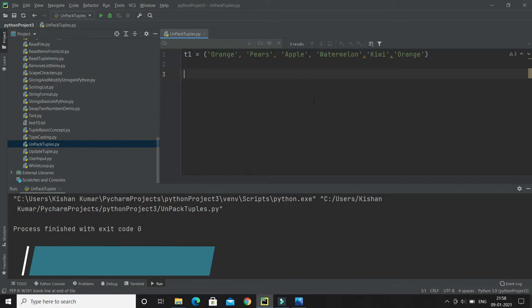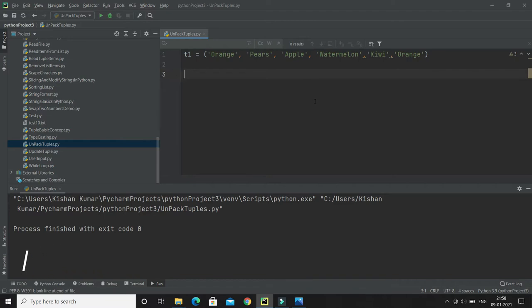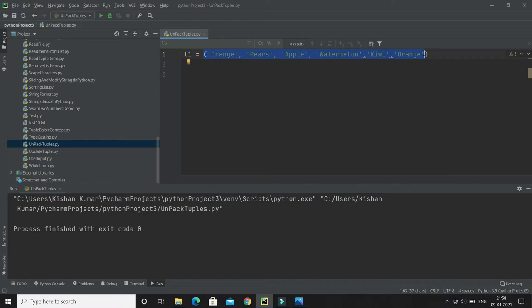When we create a tuple, we normally assign some values in it, and this is called packing a tuple. In Python, we are also allowed to extract the values back into variables, and this is called unpacking.